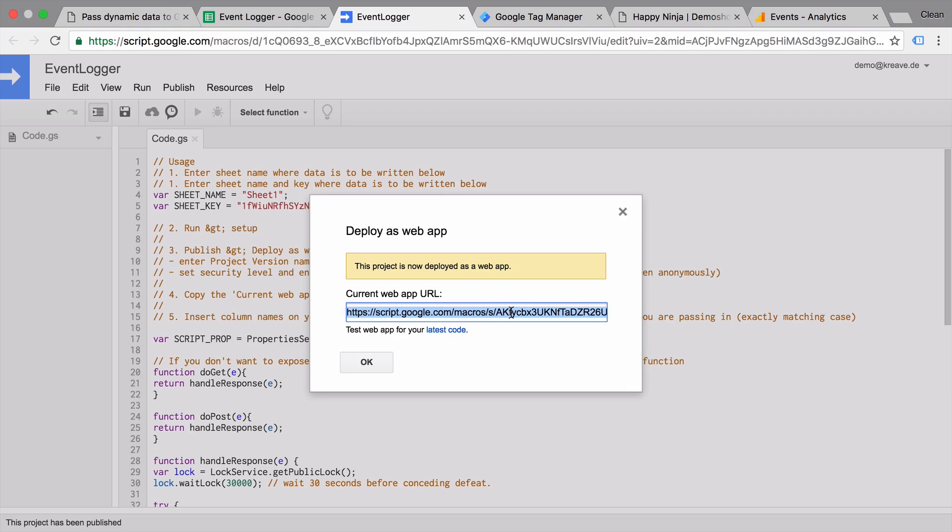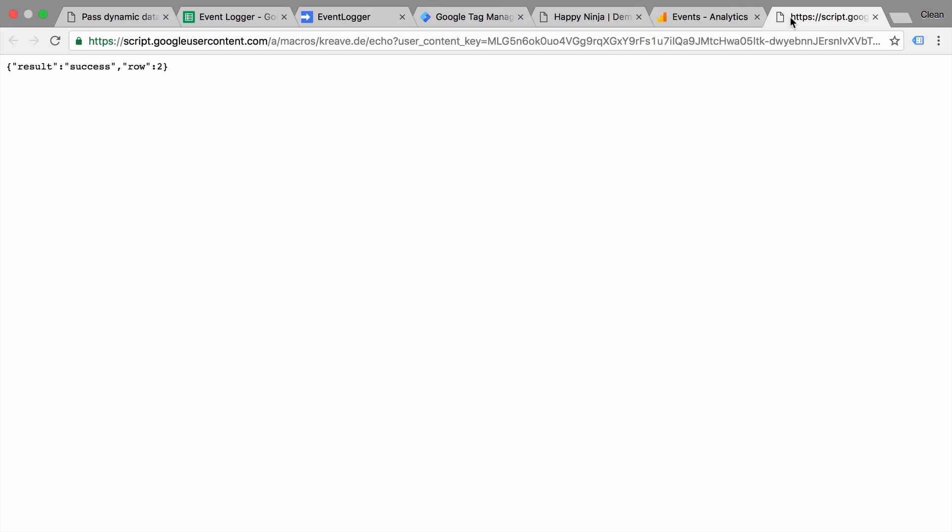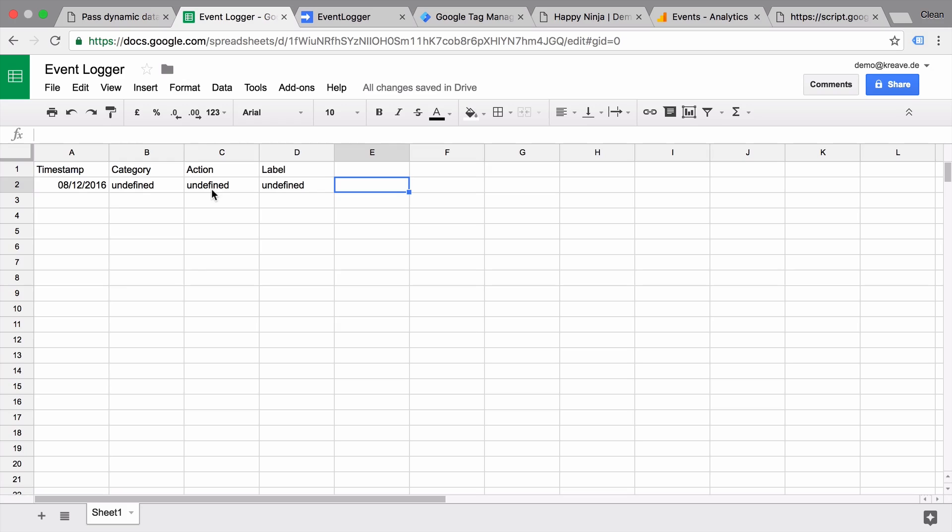Now what will this URL do? Let's try it out. It will give us a response saying that the script was executed correctly. What happened? Nothing really. But we have a new line here in our Google spreadsheet with the timestamp category undefined, action undefined, label undefined. Now why are they undefined?